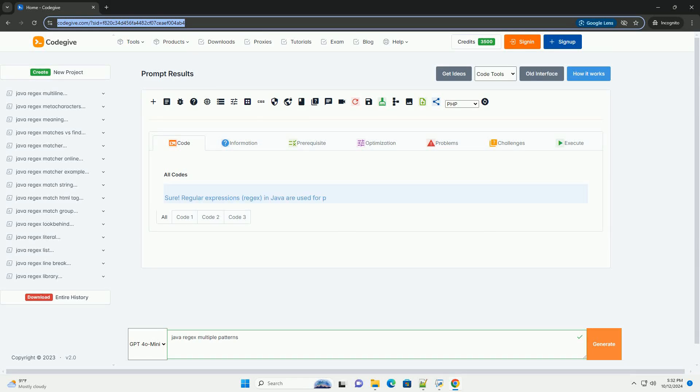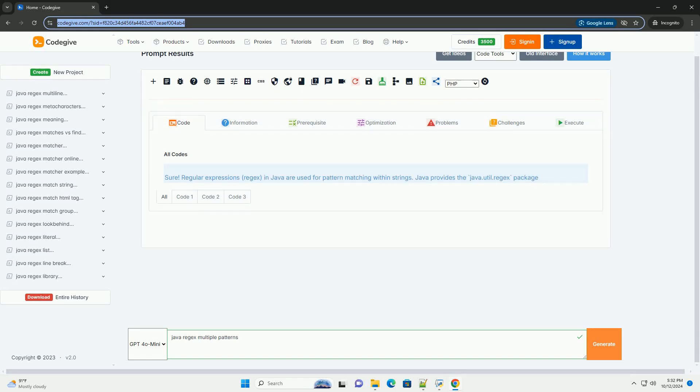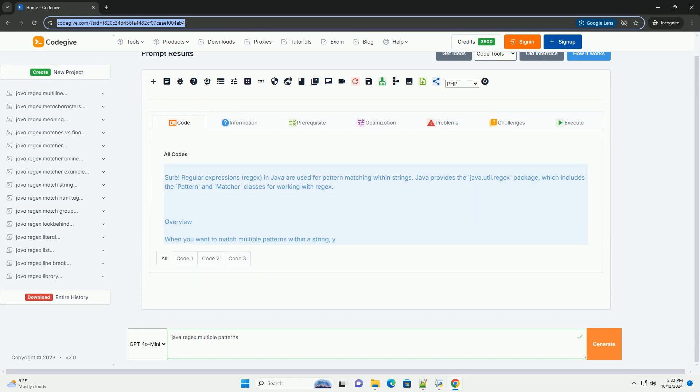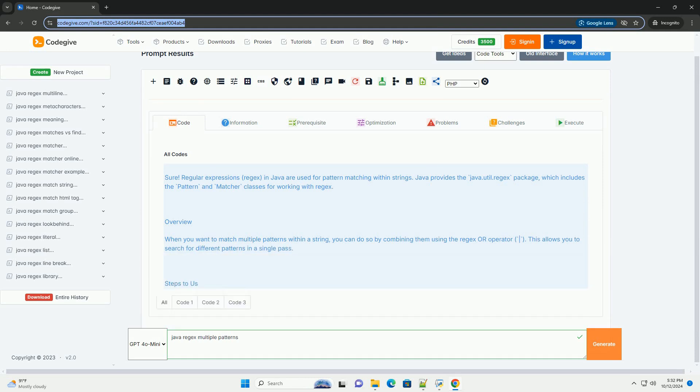Download this code and get free GPT-40 from CodeGive.com, link in the description below.